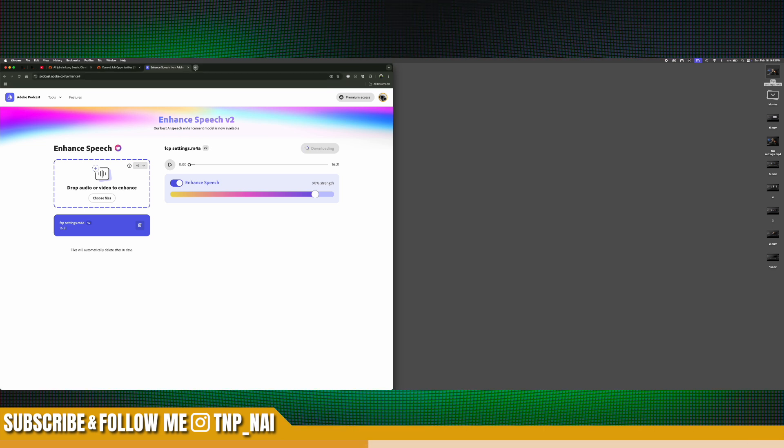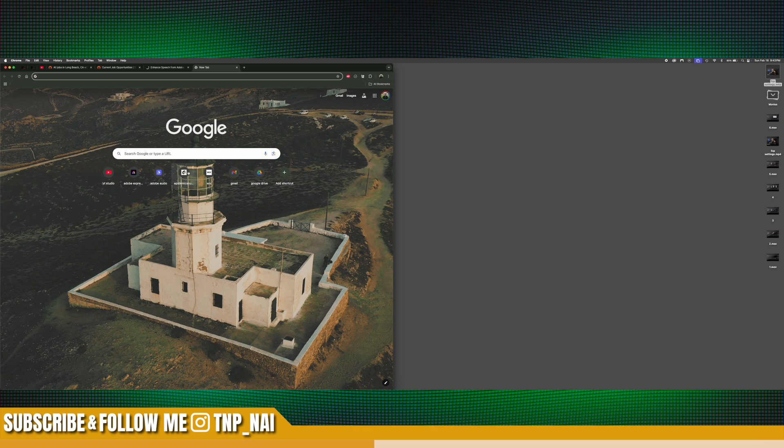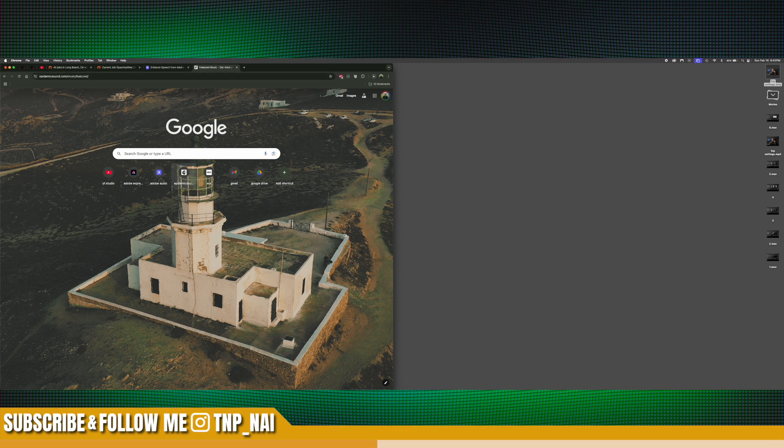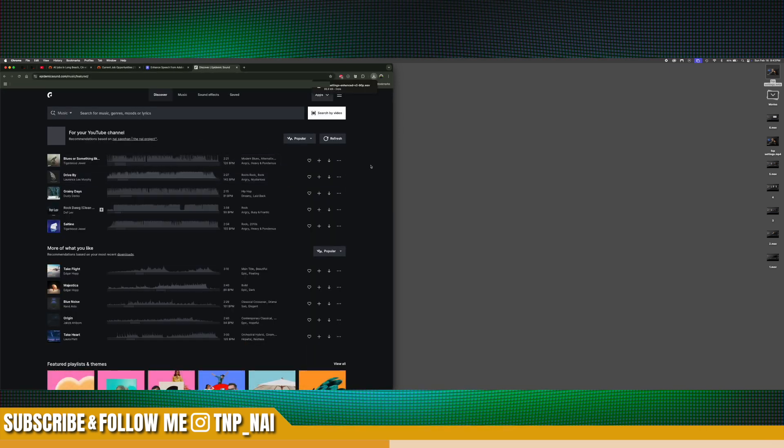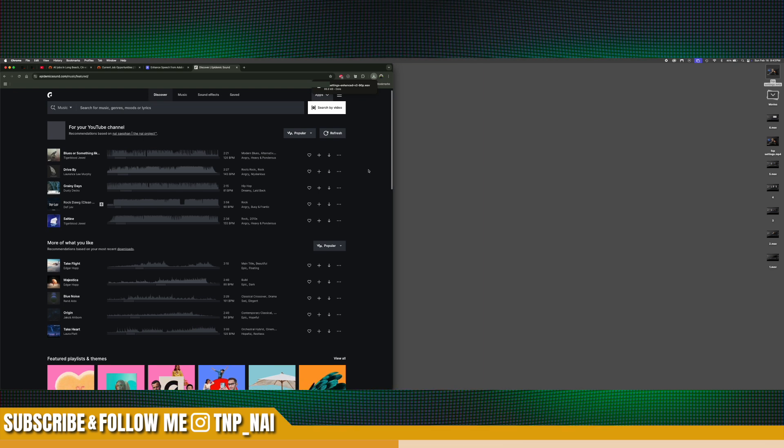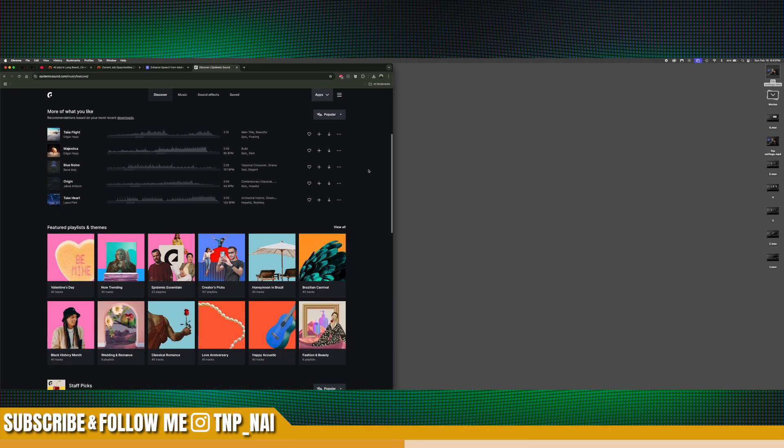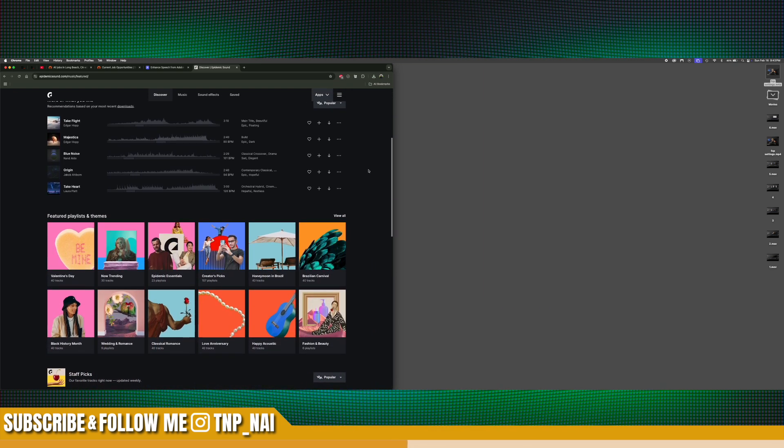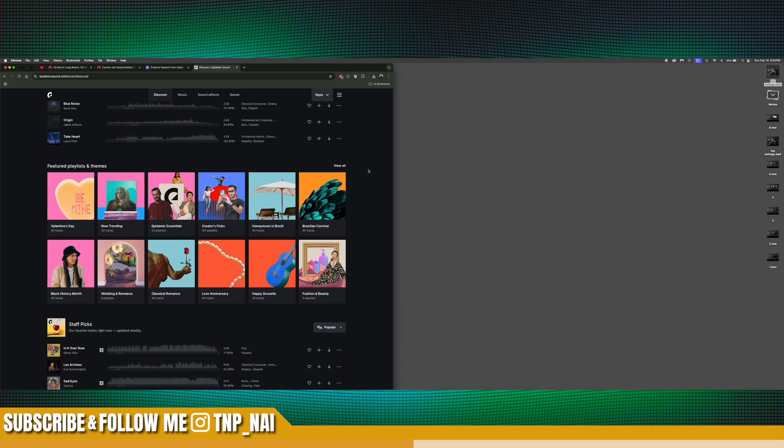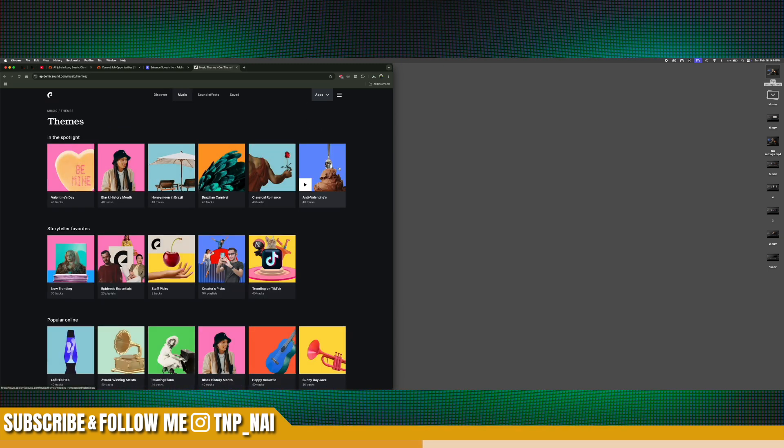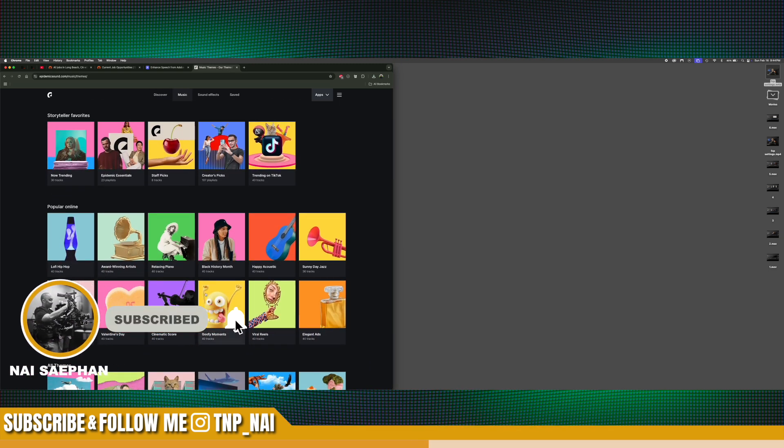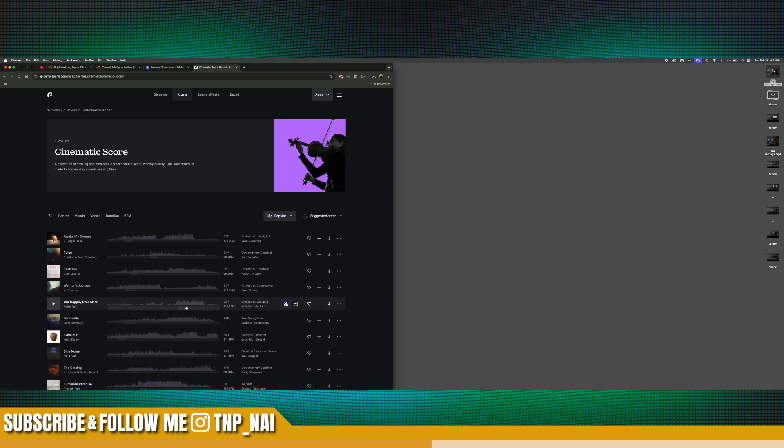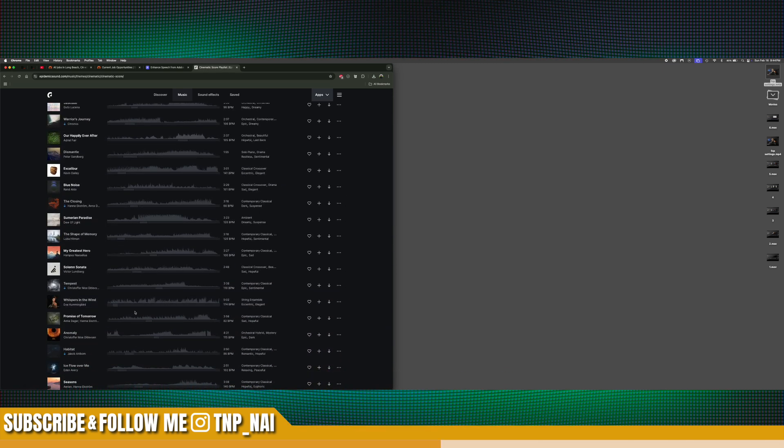And then we go to Epidemic Sounds. And Epidemic Sounds is where we get all of our royalty-free music, as well as sound effects. And it is a subscription that we pay for. If you want to try it out, we do have a link below. Now keep in mind, it is not sponsored by Epidemic Sounds at all, but we're just a fan of their music and soundtrack catalog.